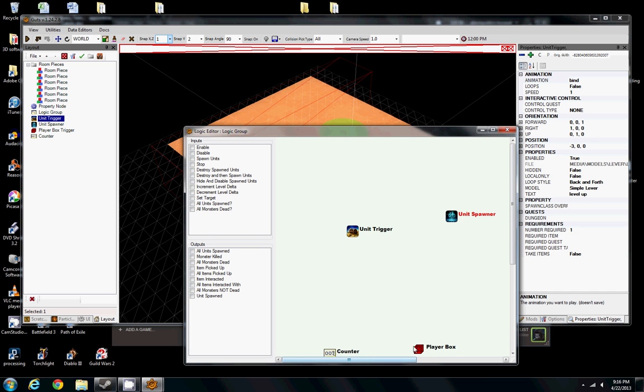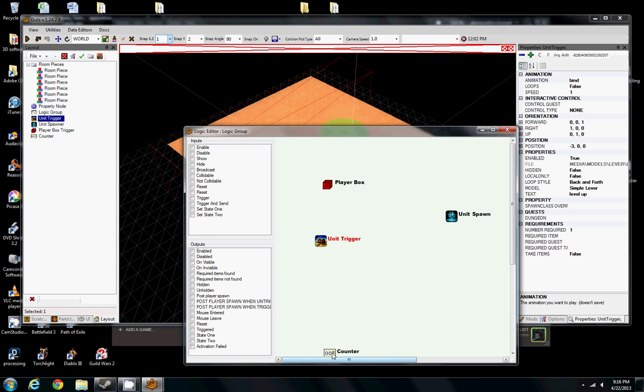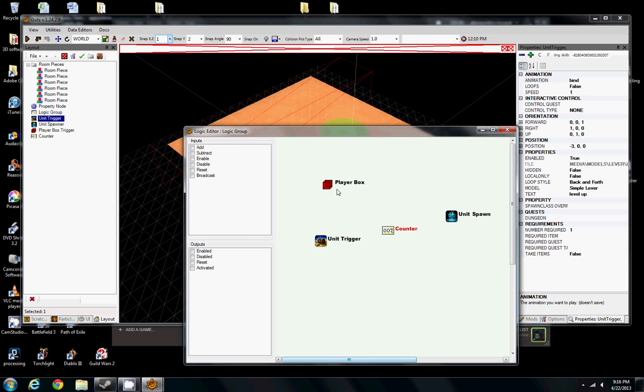When you select each item, you'll see on the left side here it gives you all the possible inputs and outputs. Most of them you won't need to use. Only a few of them have common use. There's a few of them that have rare use on them. Anyway, so we have our player trigger box.